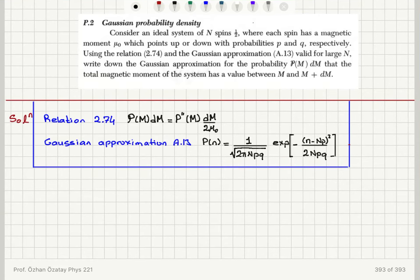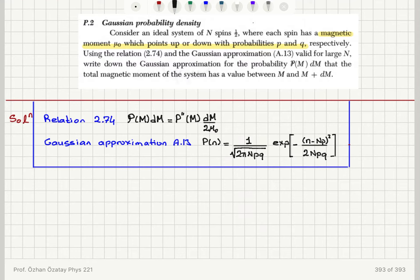Consider the Gaussian probability density for an ideal system of N spin-1/2 particles, where each spin has a magnetic moment μ₀ pointing up or down with probabilities p and q respectively. Using relation 2.74 and the Gaussian approximation valid for large N, we want to write down the Gaussian approximation for the probability density P(M)dM that the total magnetic moment of the system has a value between M and M + dM.